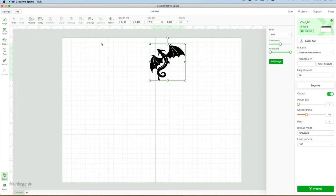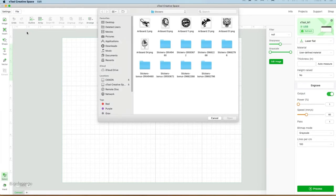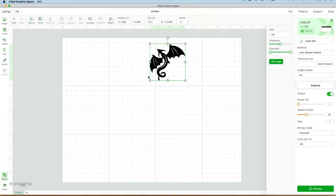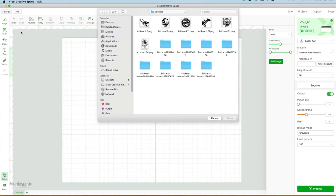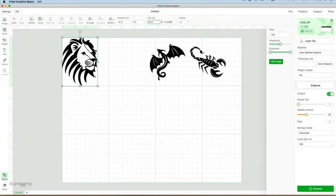I have to bring in one at a time, so we'll go back up to File, Import Image, and I'll bring in the next image. Now I'm going to speed this up so you don't have to watch every single one, because it's all the same process.